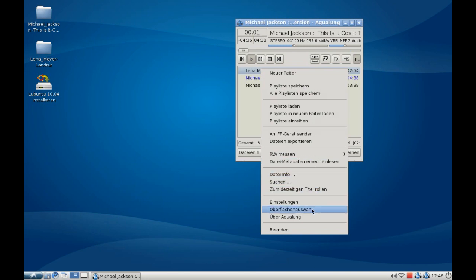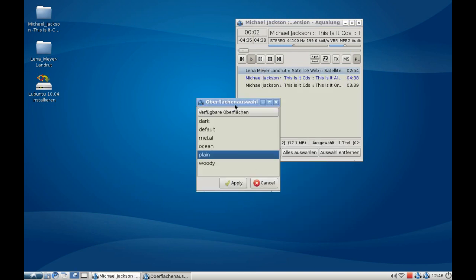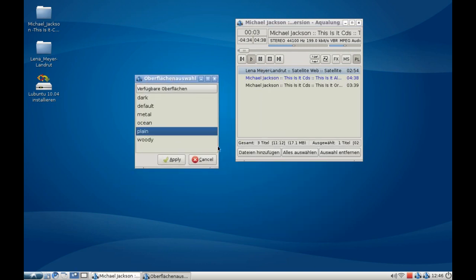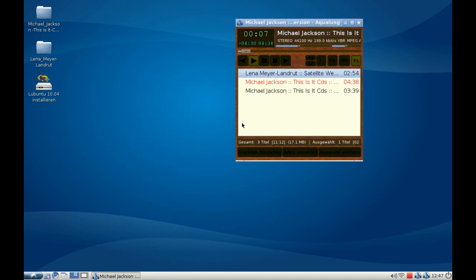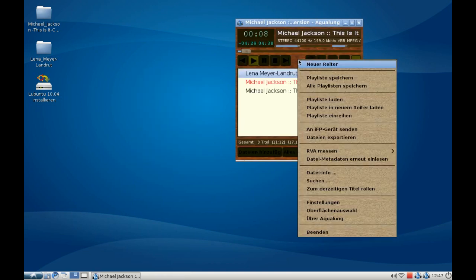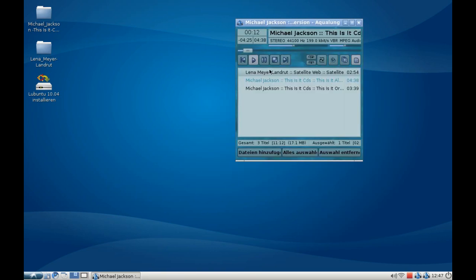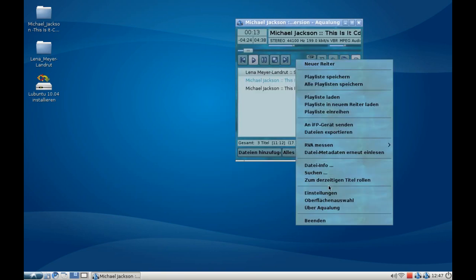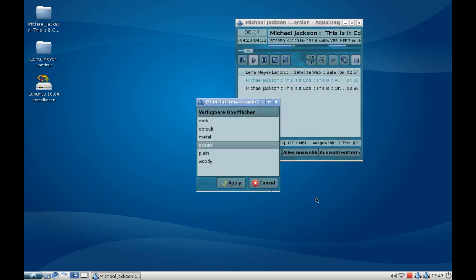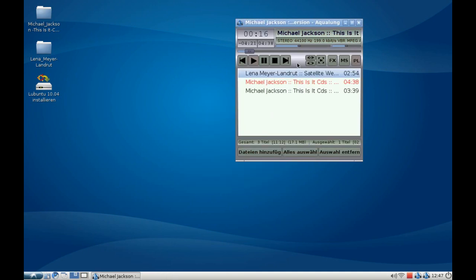Of course, you have skin support in Aqualung. You can have the plain screen here, a woody skin, or an ocean skin. It's really a very comfortable player.